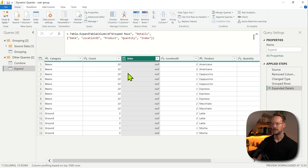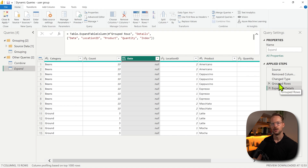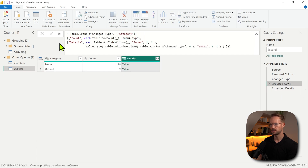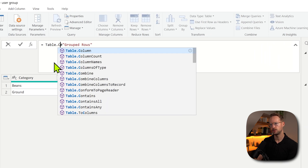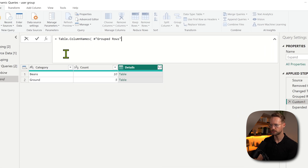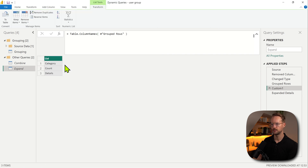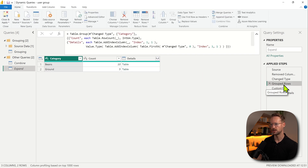Now the last question is: how can I dynamically determine what the columns are that I need to expand? The answer is we need to pick it up from our table. So we were in this group row step. If I want to find all of the column names that are in this table, I could add a separate step and say Table.ColumnNames, and it will get me all of the column names from this group row step.